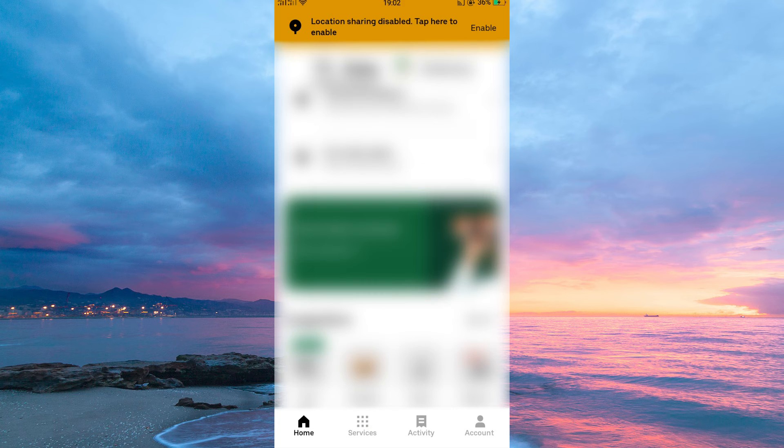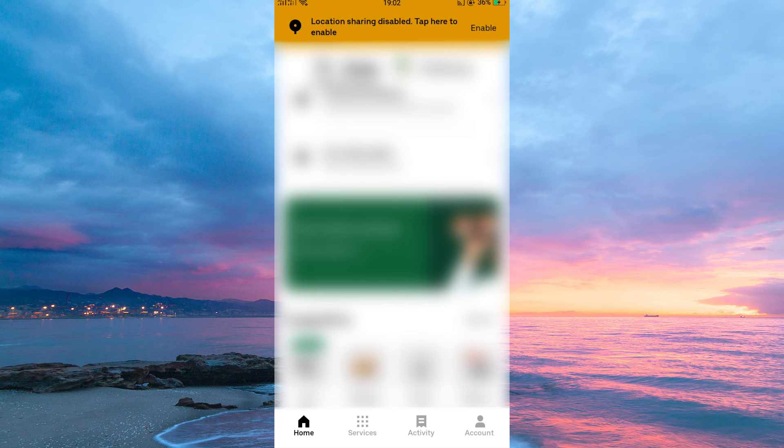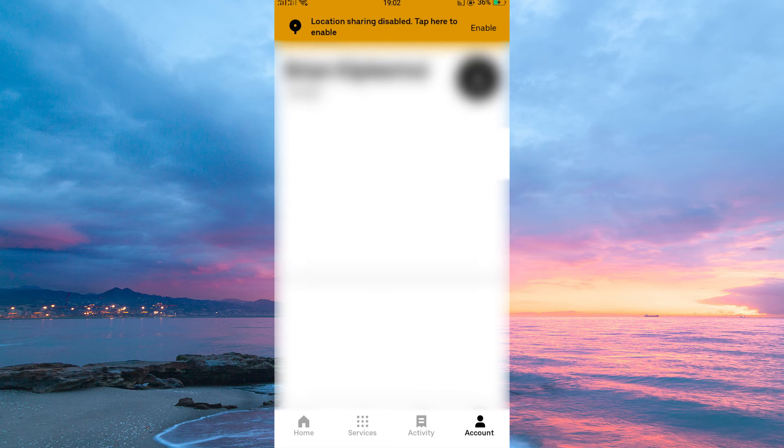Now open your Uber App. Once in, tap Account to the bottom right corner of your screen. Here you will see many options. Just select Trips.